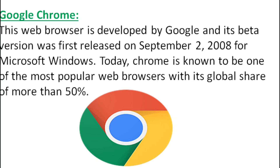Next, Google Chrome. This web browser is developed by Google and its beta version was first released on September 2, 2008 for Microsoft Windows. Today, Chrome is known to be one of the most popular web browsers with its global share of more than 50 percent.